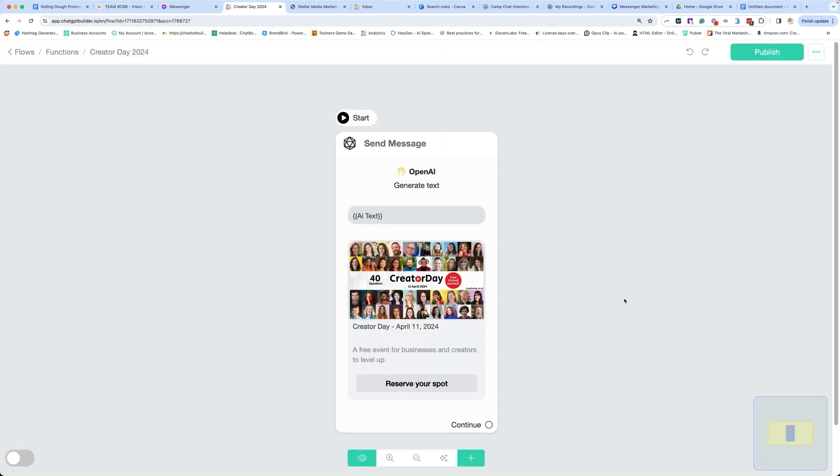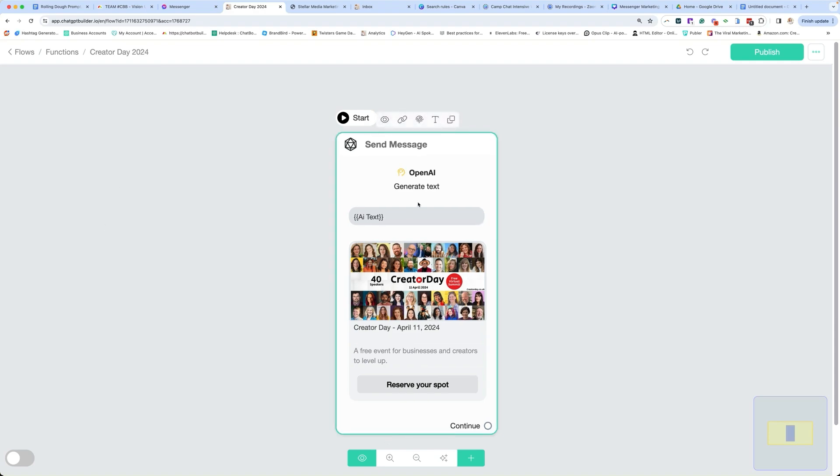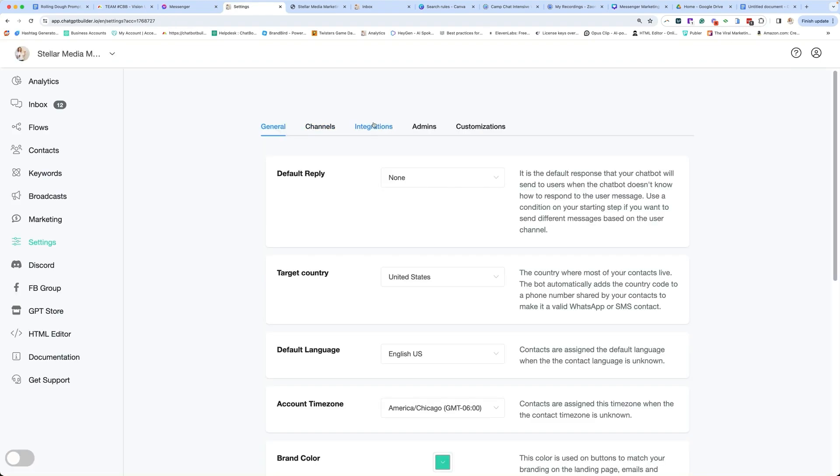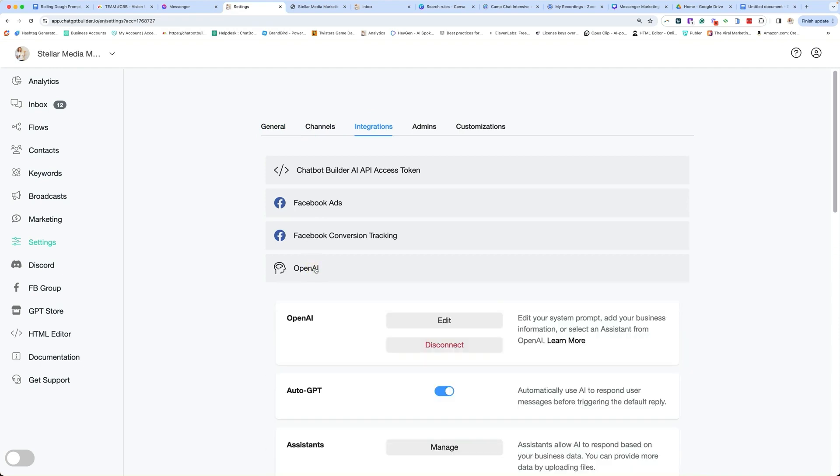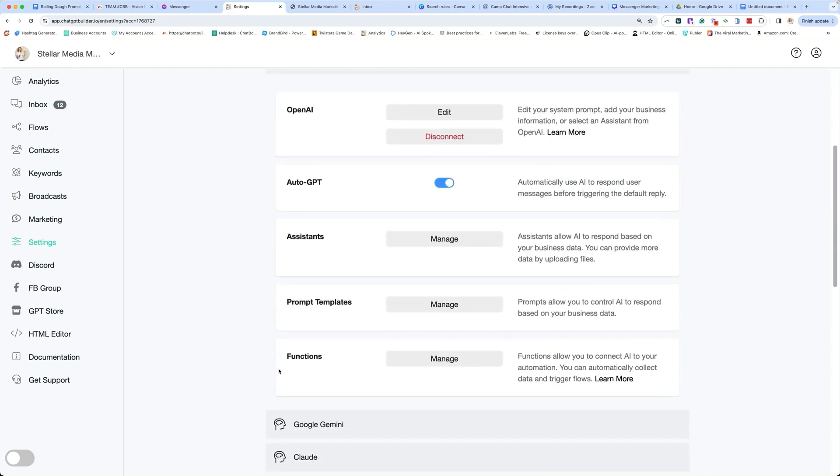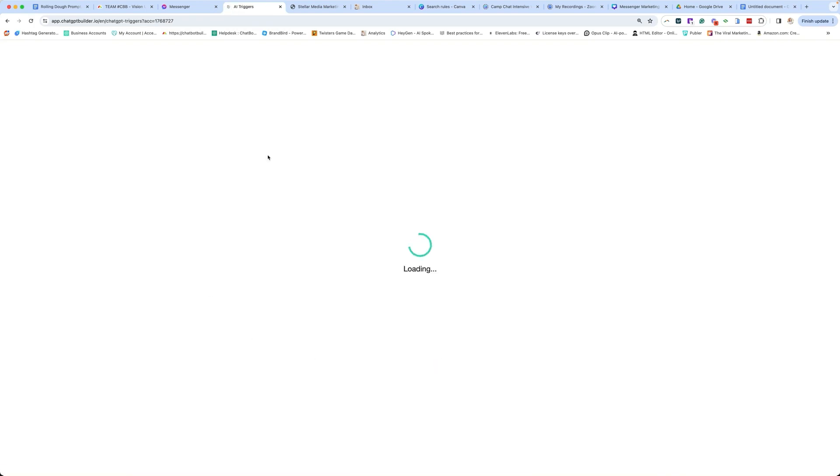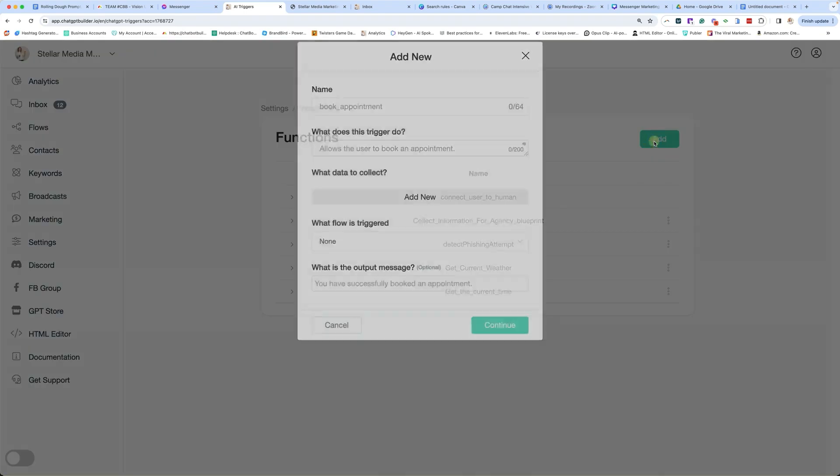When people start asking about this event in my chatbot, I want the function to pick up on that and send them to this. We're going to go to Settings, we're going to go to our Integrations, and the first step is to create, after you create the flow where you're sending them, create the function. So let's add.